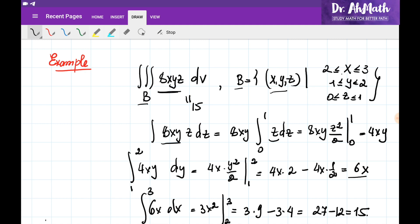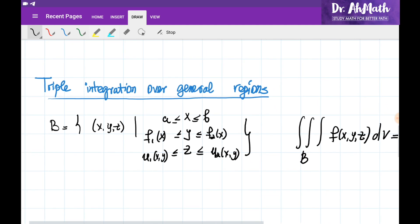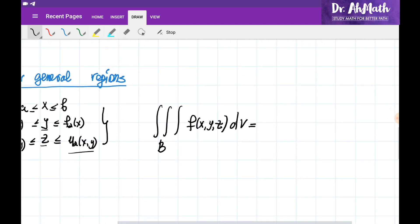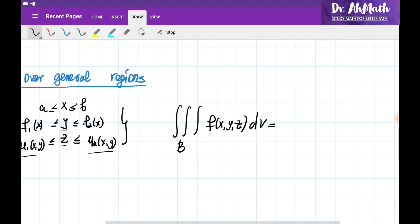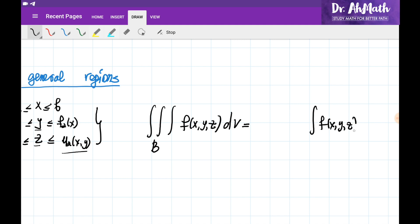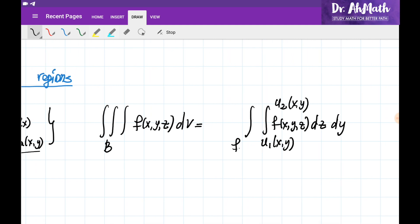Now let's consider the cases where this region B is given in the general case. In a general case, we define region B such that the points inside B are defined between two surfaces — the Z coordinates change between one surface and another. The Y coordinates change between two functions of X, and then the X coordinates change only between two constants. In this case, the triple integration equals the integration of F(x, y, z) with respect to Z first, between U1 and U2, which are multivariable functions. Then we integrate with respect to Y, where Y changes between two functions of X, and finally with respect to X, where X changes between constants A and B.